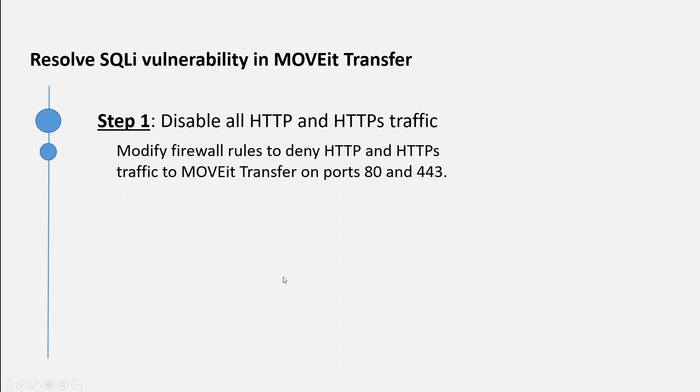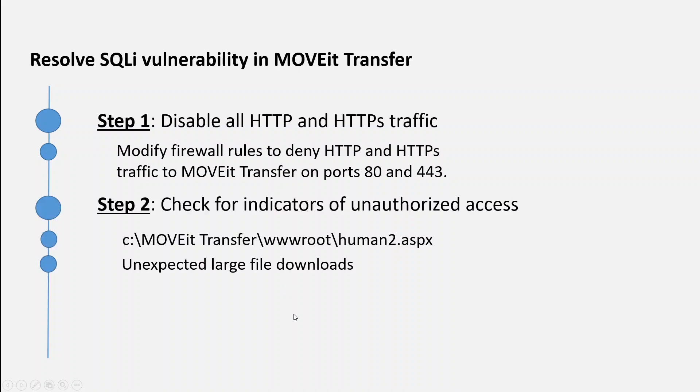The second step you must take is to check for any indicators or potential indicators of unauthorized access over at least the last 30 days.